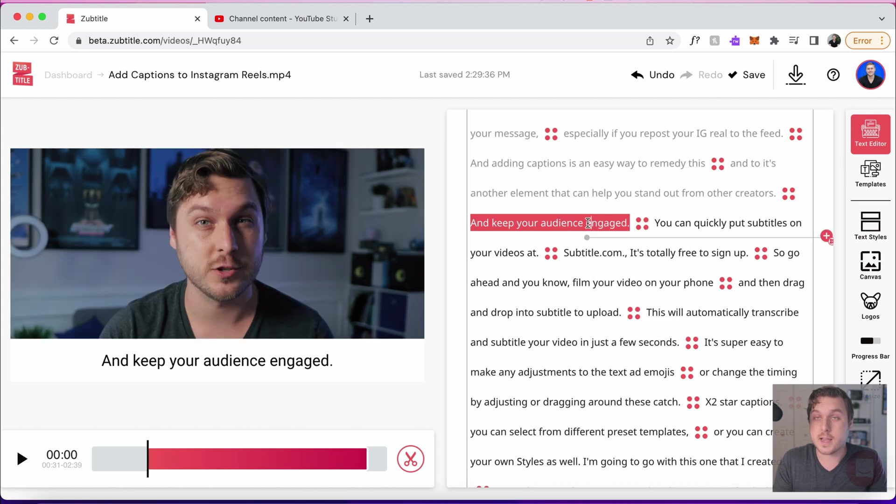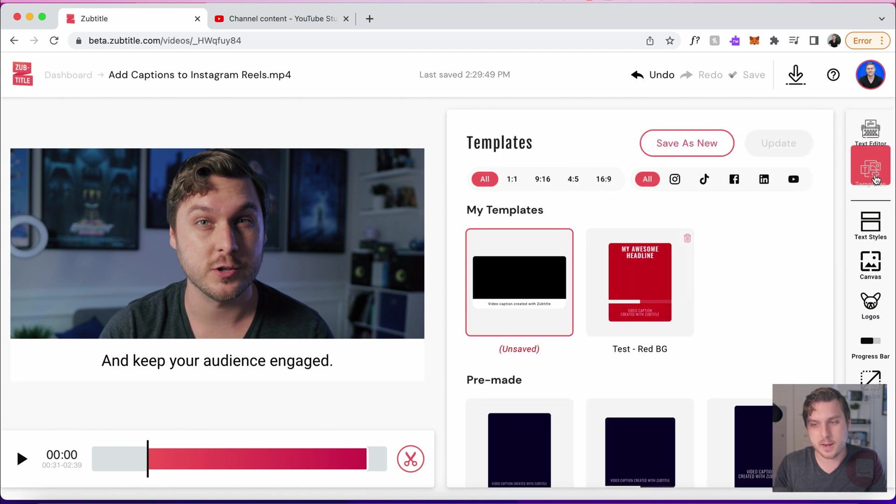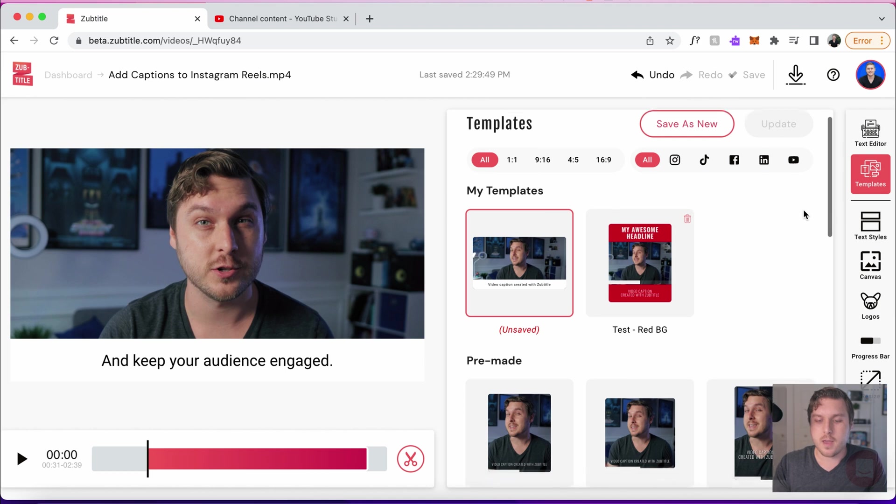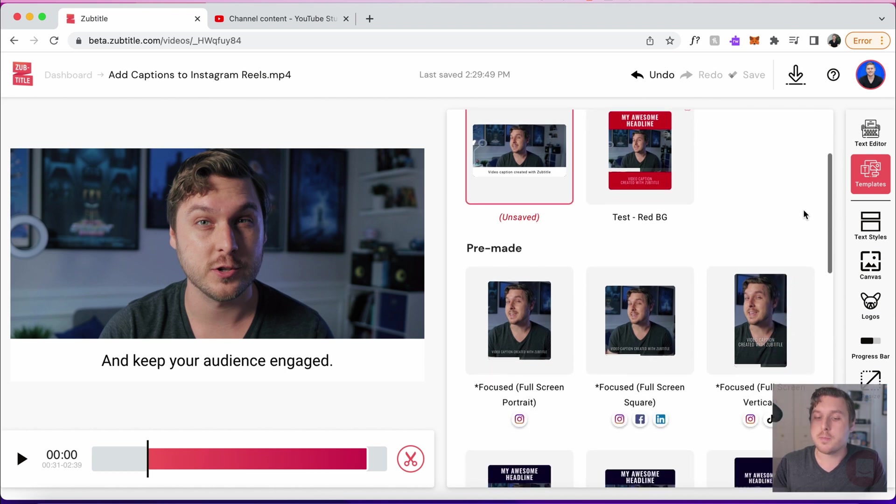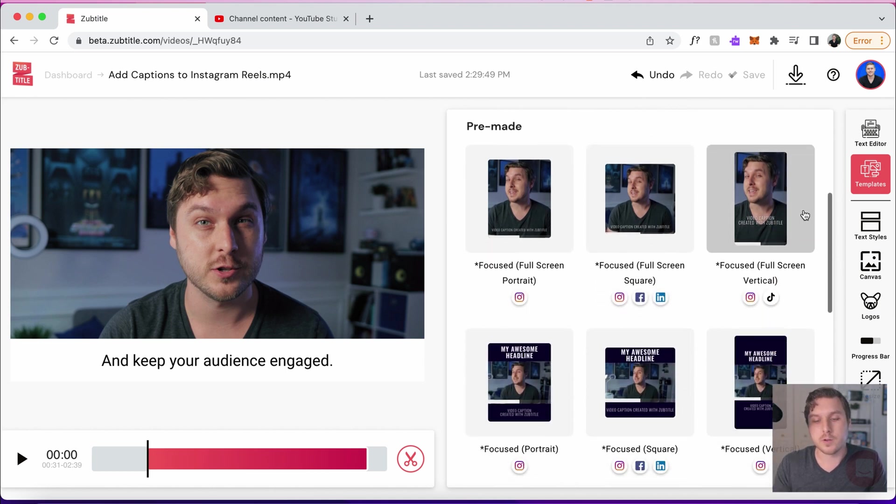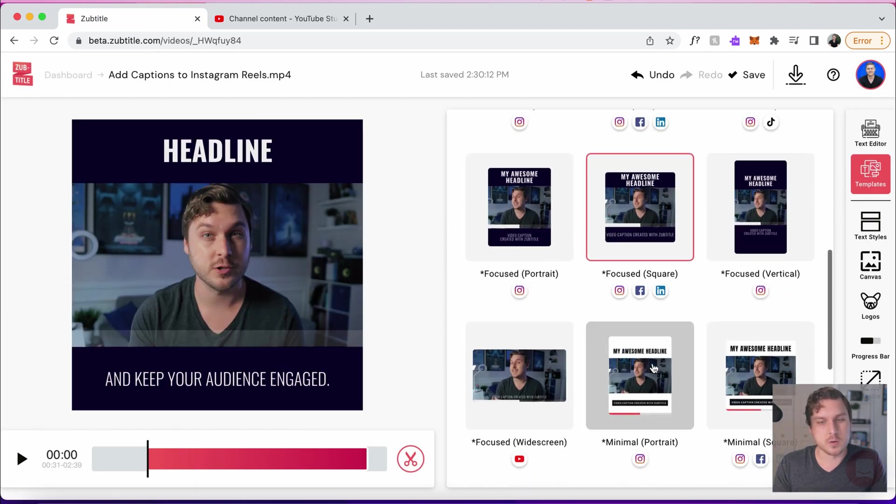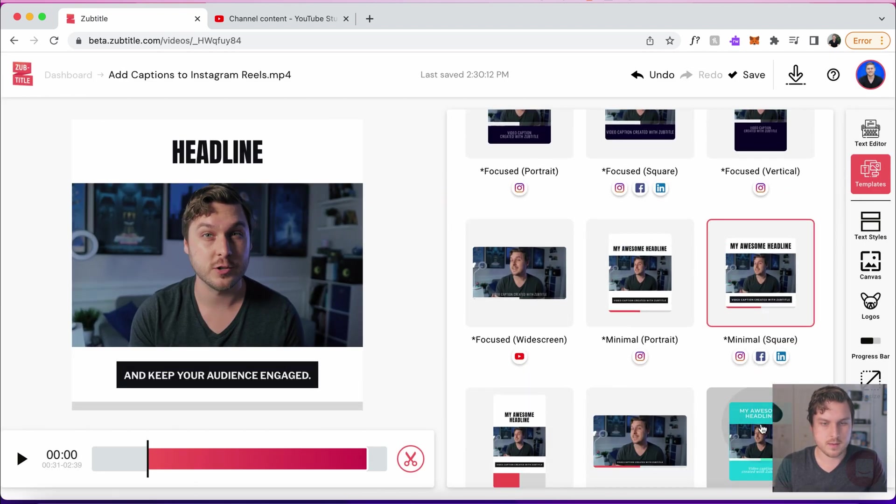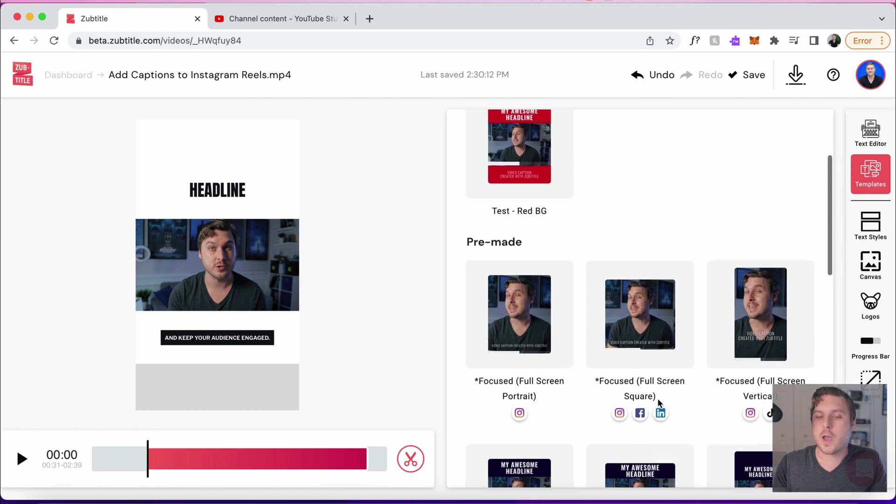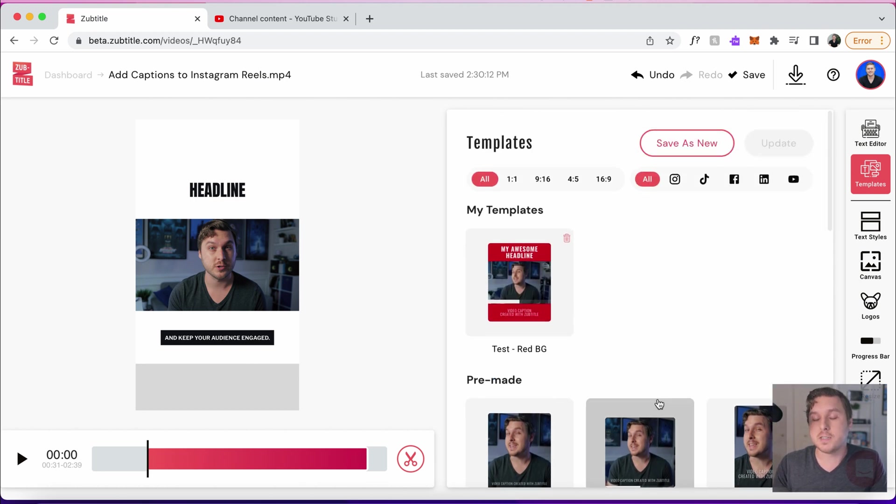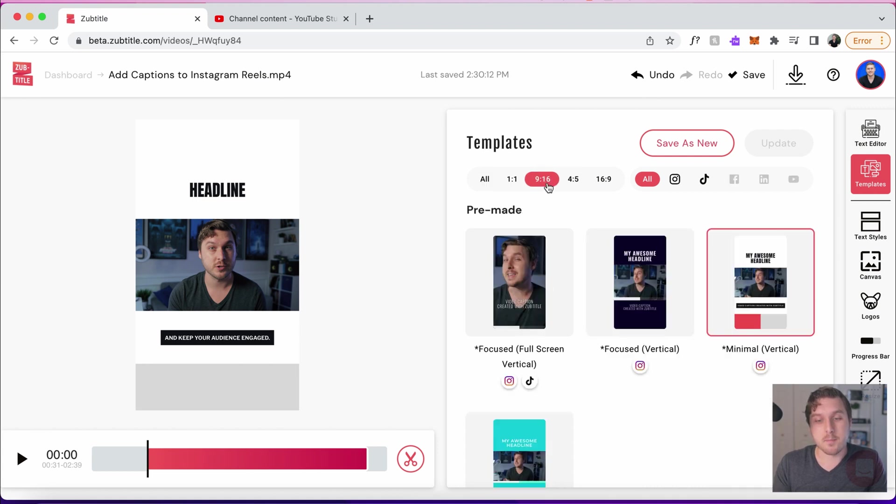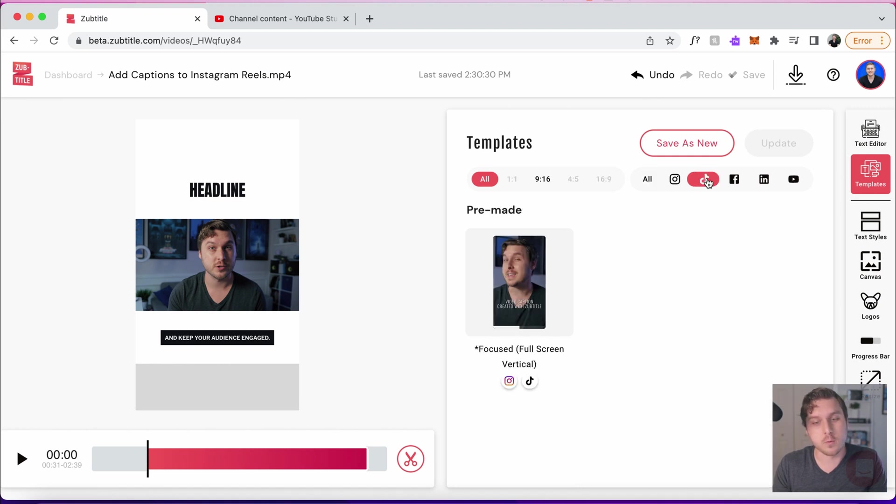But what I do want to show you is our brand new style templates. If we go to the right pane here, you'll see that we actually have a bunch of pre-made templates that we've created for you to help you get started. Let's take a look at some of these real quick. We've also added a very easy sorting filter. Depending on the aspect ratio of the video you're trying to create, you can sort by those videos or you can also sort by the social platform that you want to create for.